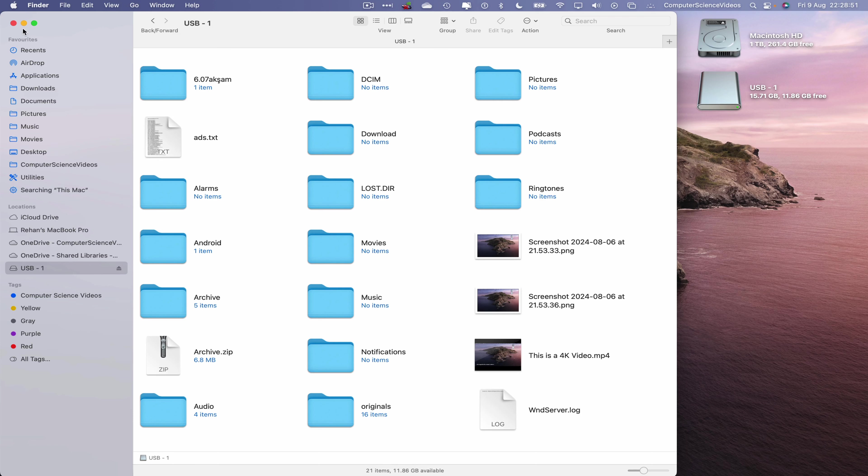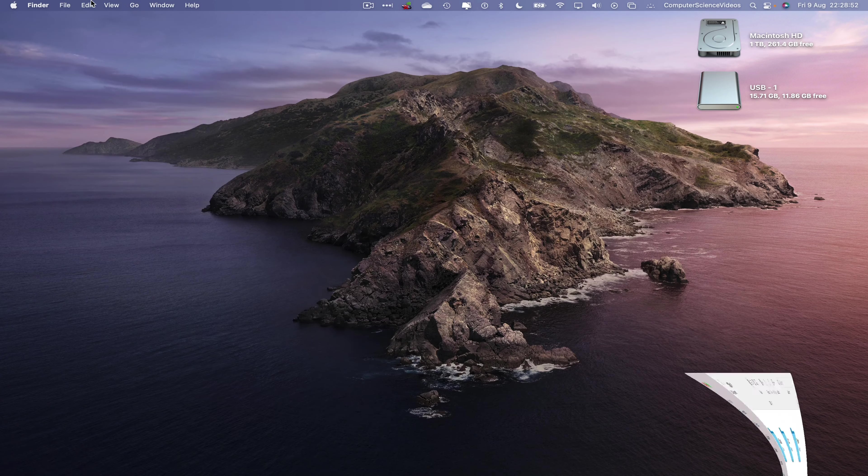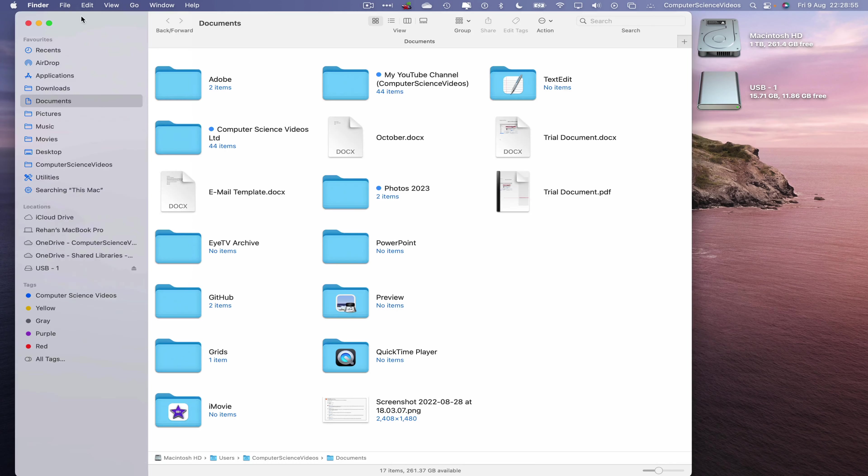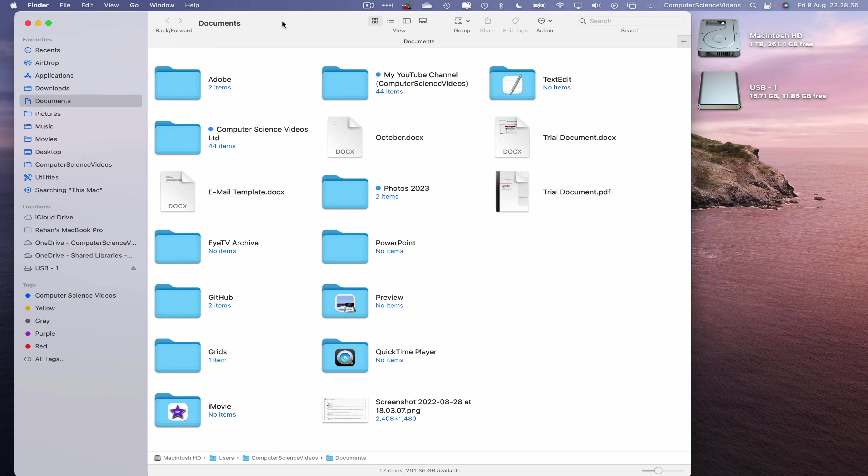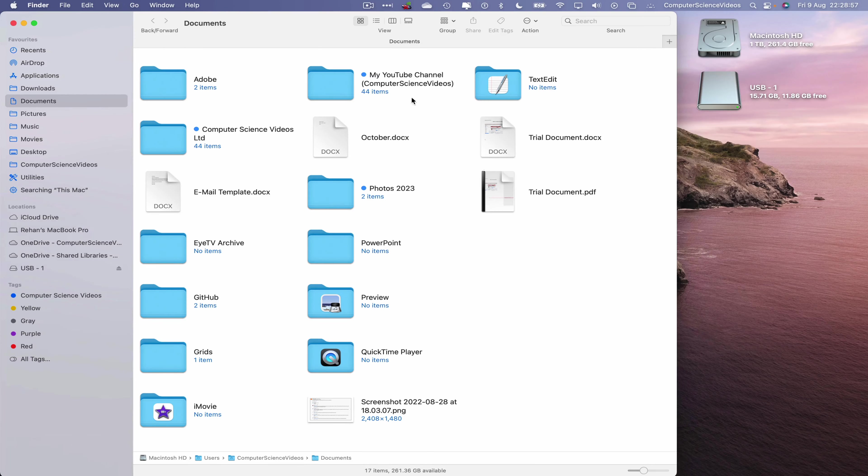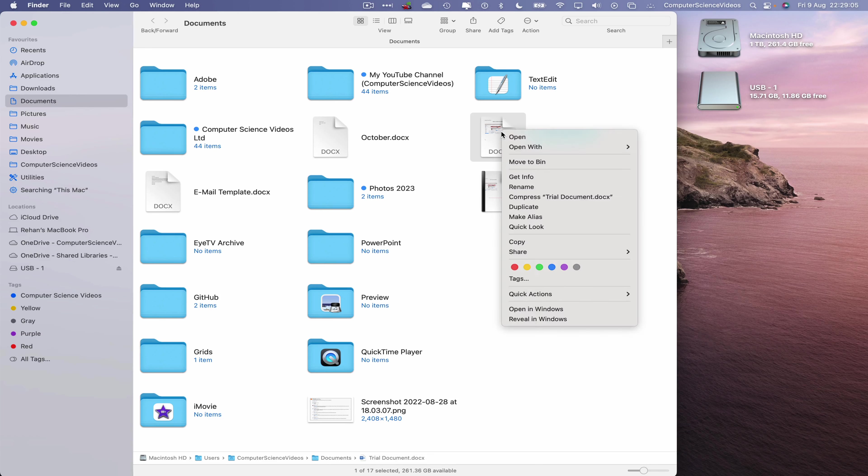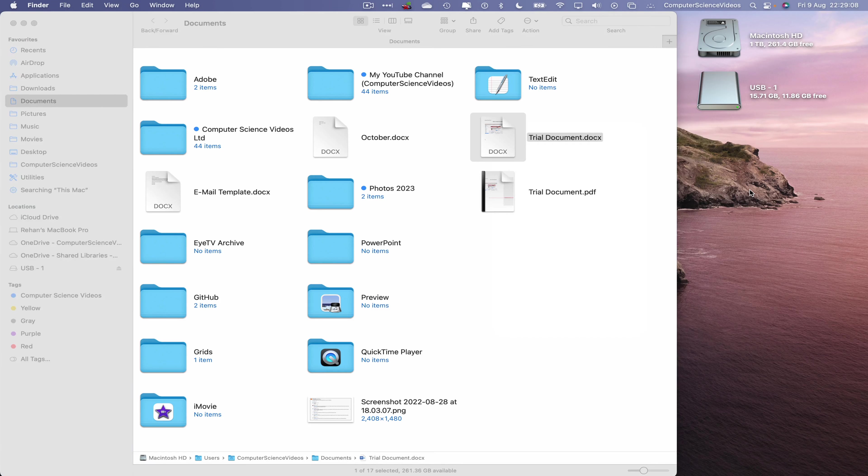Let us now minimize Finder for the moment and open up a brand new Finder window. Let's now go within Documents, trial document, which we will now right-click, copy to the desktop, and paste item.